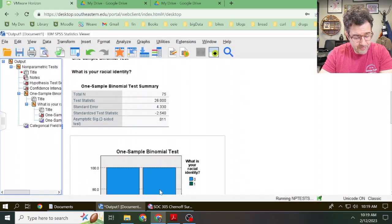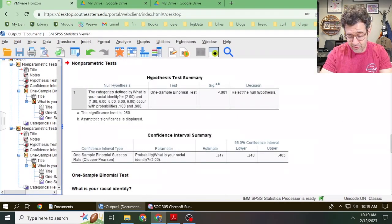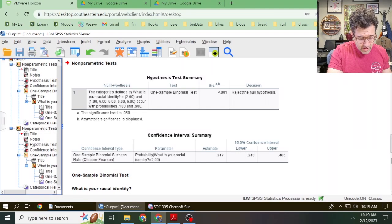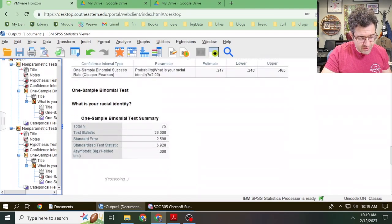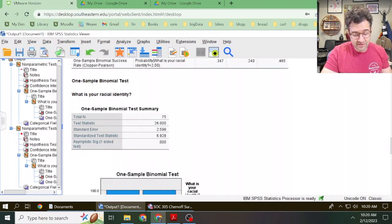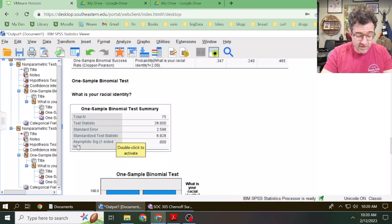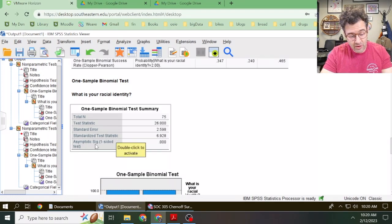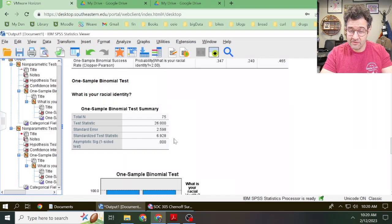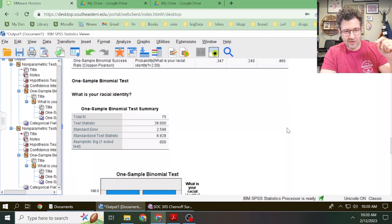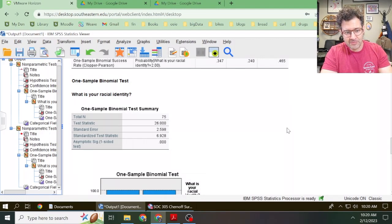We click Run. Again, we're going to get a lot of output from SPSS, but most of it we can ignore. What we really want to focus on is the information in this One-Sample Binomial Test Summary table. We want that standardized test statistic, and in this case, we also want an Asymptotic Sig One-Sided Test value. Again, we can't trust SPSS — it tries to be really helpful, but it doesn't know what our alternative hypothesis is, so we can't just use the defaults and assume they're automatically correct.